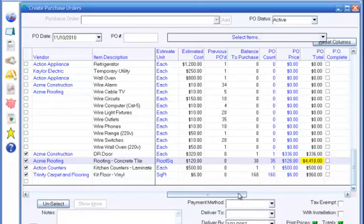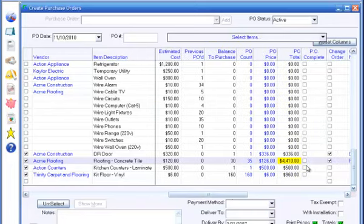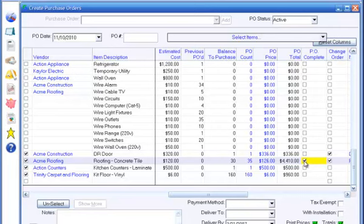There is also a check box that allows you to indicate whether you intend to purchase more of the item. Job items will continue to appear in the purchase order item list until you check this box to indicate that you are done purchasing the item.